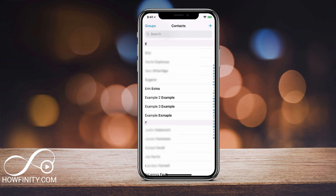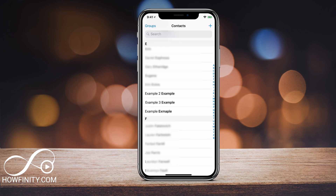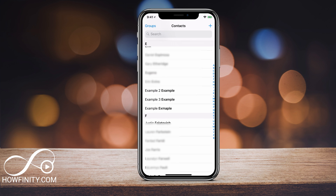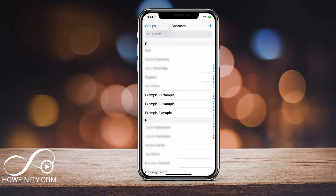Hey everyone, in this video I wanted to show you how you could delete multiple contacts at once on your iPhone. So iPhone by default lets you do it one at a time, but if you want to delete multiple ones — 3, 10, whatever it may be — there is an easier way to do it.